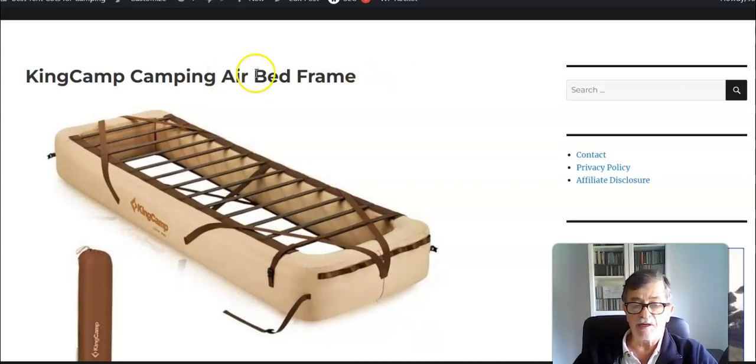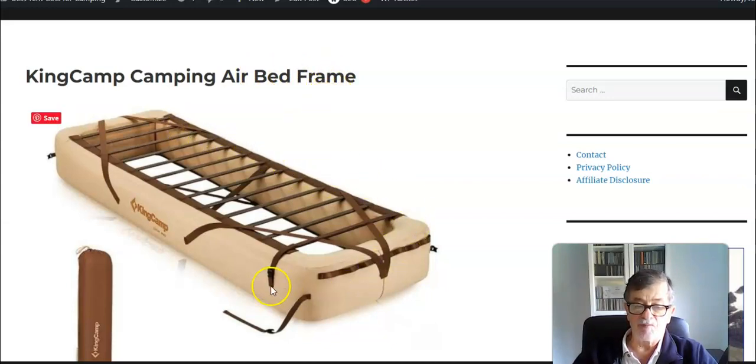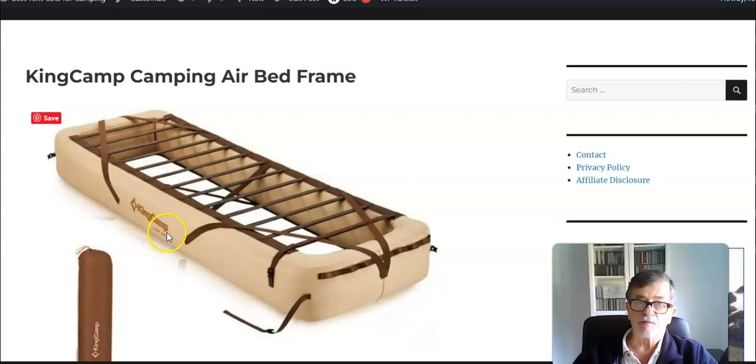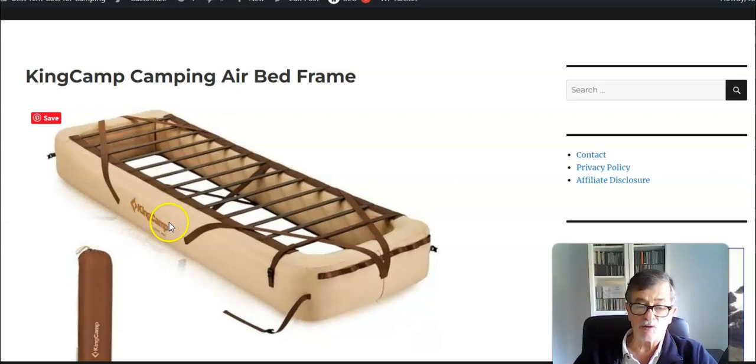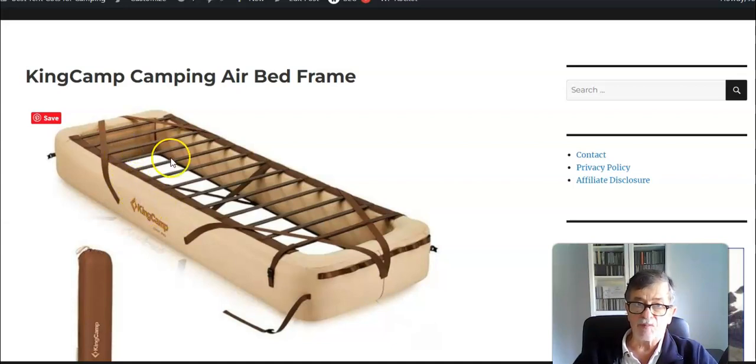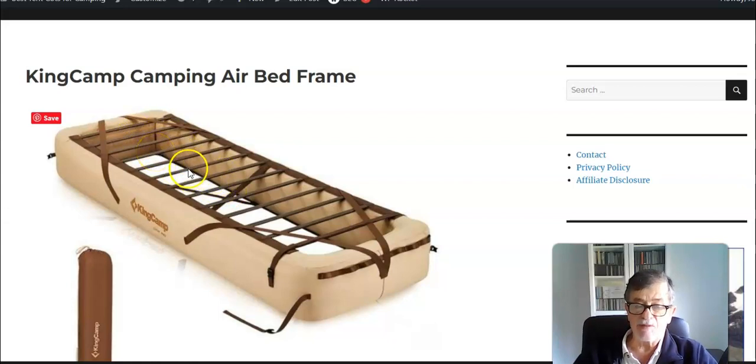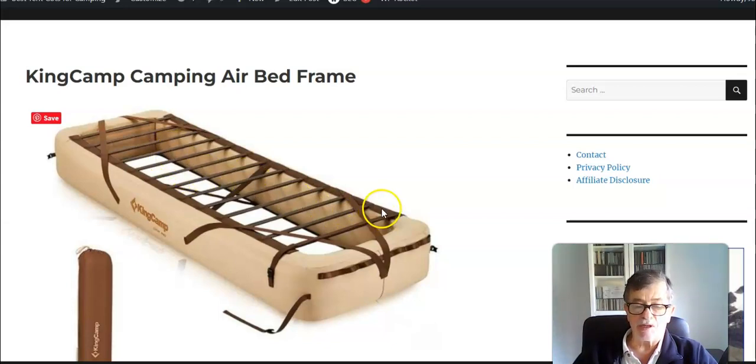The words air bed frame mean that you have inflatable perimeter walls. So instead of a standard frame that you would have in any other cot, here you have inflatable material. The top area where you sleep is actually the solid part, and these slats that you see here in the picture are fiberglass.